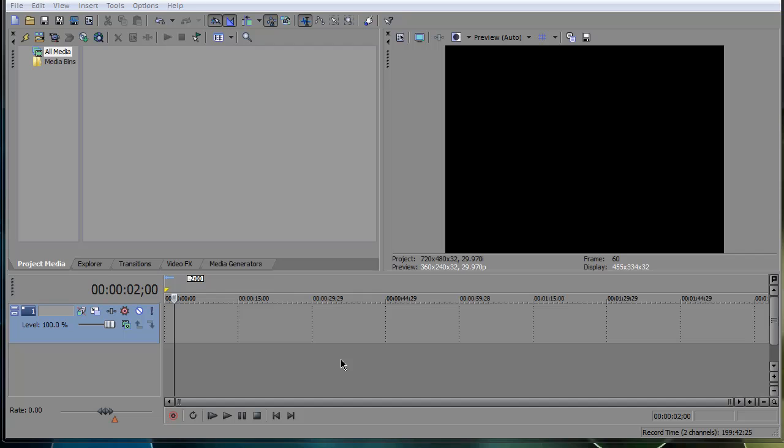So today I wanted to touch up on explosions, bang effects, flash effects, anything like that. Just how to key out those explosions and add them to your videos for action, for whatever reasons. If you guys saw my HP Me on Me video where I did the explosion with my hands, it's really easy. And I just wanted to teach you guys because some people were asking in the comments.